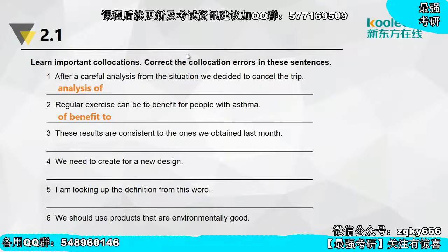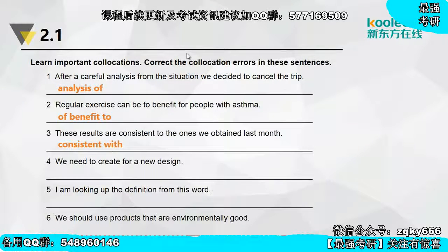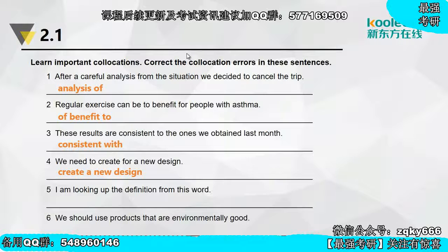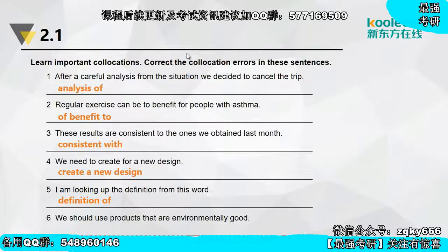第四题：We need to create for a new design，create是及物动词，直接说create a new design就可以了，for是没有必要的。第五题：I am looking up the definition from this word，应该是definition of something，而不是from something——从哪里找才说from，比如from the dictionary。第六题：We should use products that are environmentally good，应该是environmentally friendly。说对环境友好的时候就用environmentally friendly，这就是词汇搭配的力量。